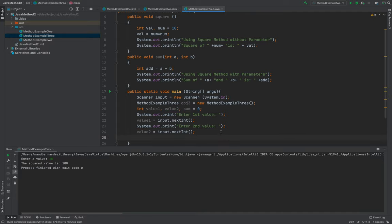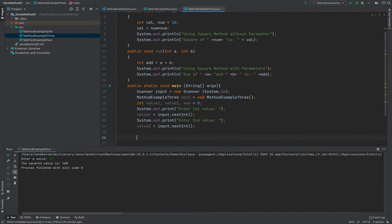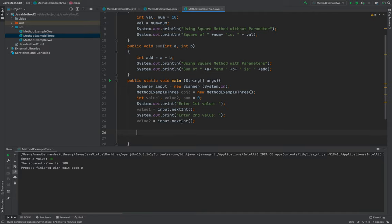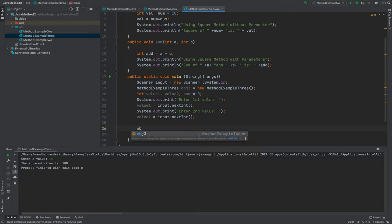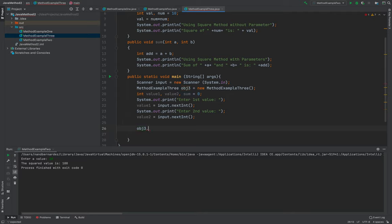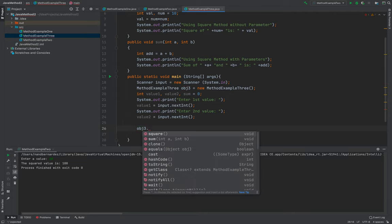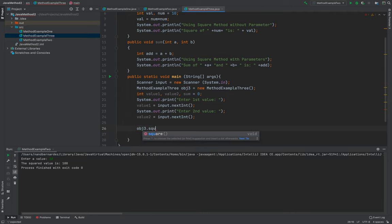So after value number two, this is the time that I'll be calling the methods. So basically, in calling the methods, all you need to do is to use an object three, which is your object, dot, then the method name, which is the square.